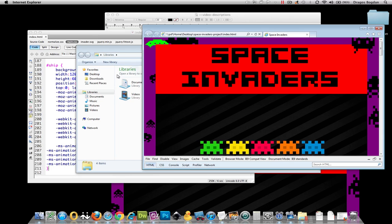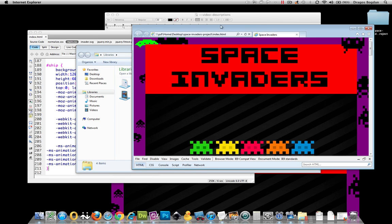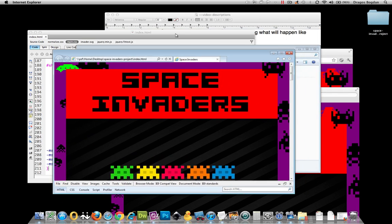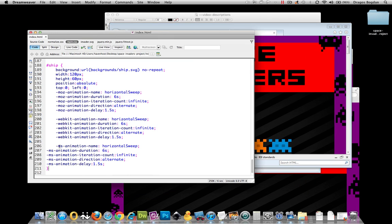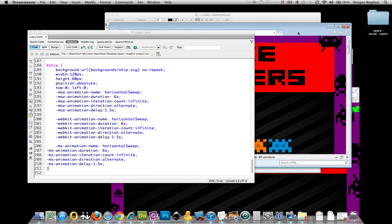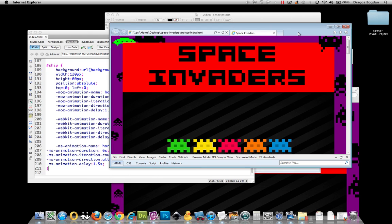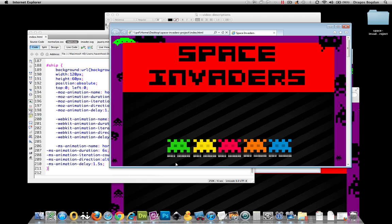If you're using Internet Explorer 9, like I am, and you added the MS prefix over here, like I did, and you notice it's not working, well, that's because Internet Explorer 9 has yet to support the CSS keyframe animation. So, I'm not sure if that's going to change for Explorer 9, but this is more targeting Internet Explorer 10, which will support the keyframe animation.